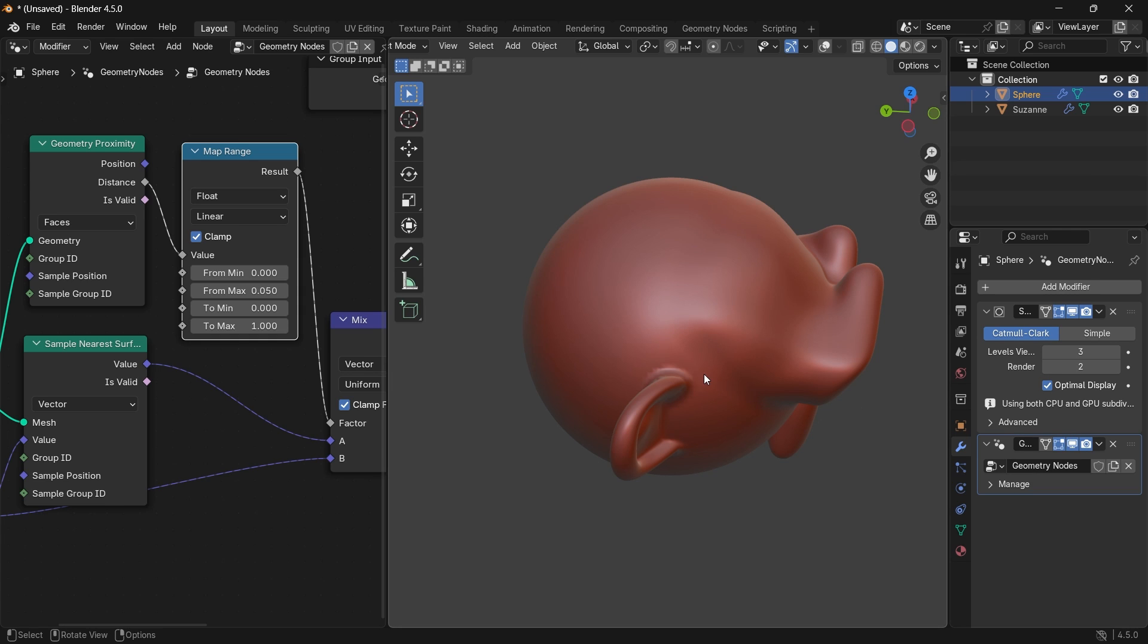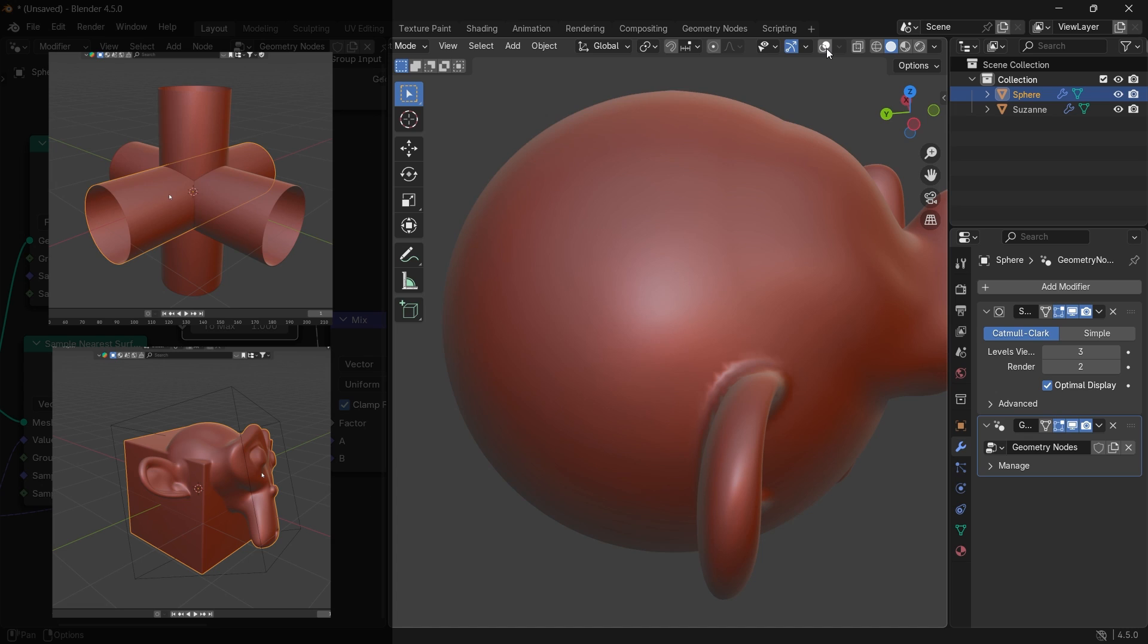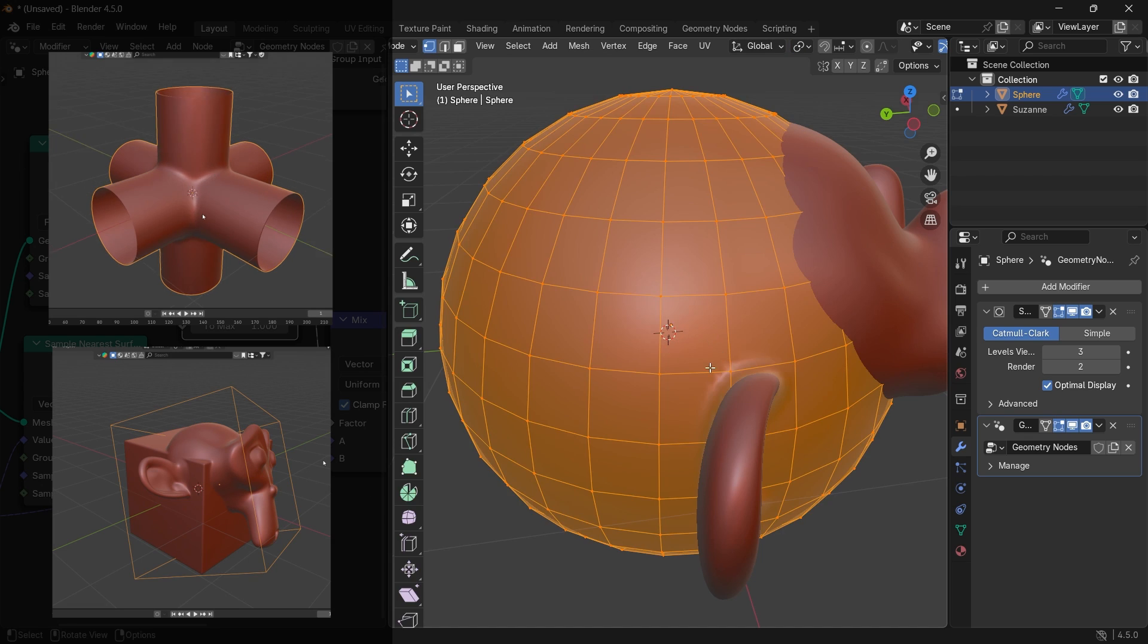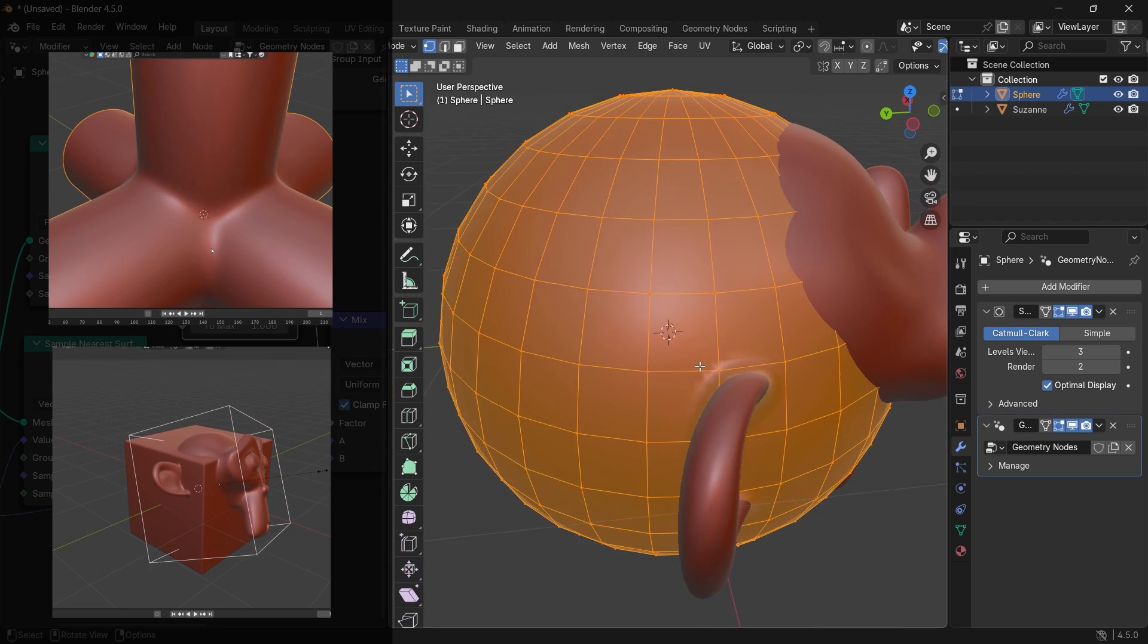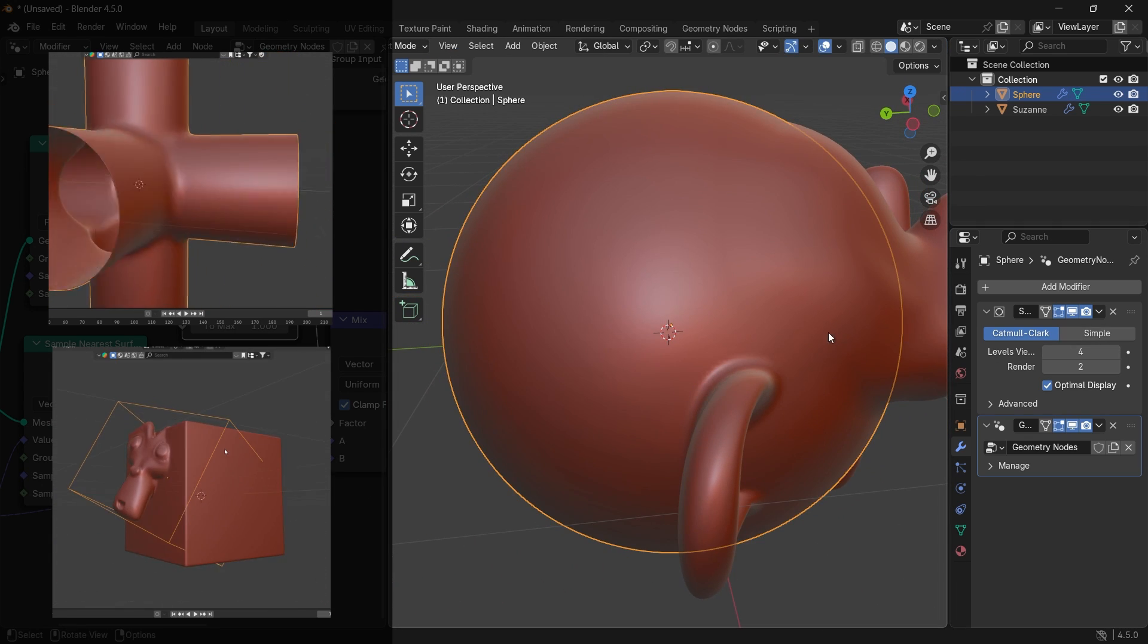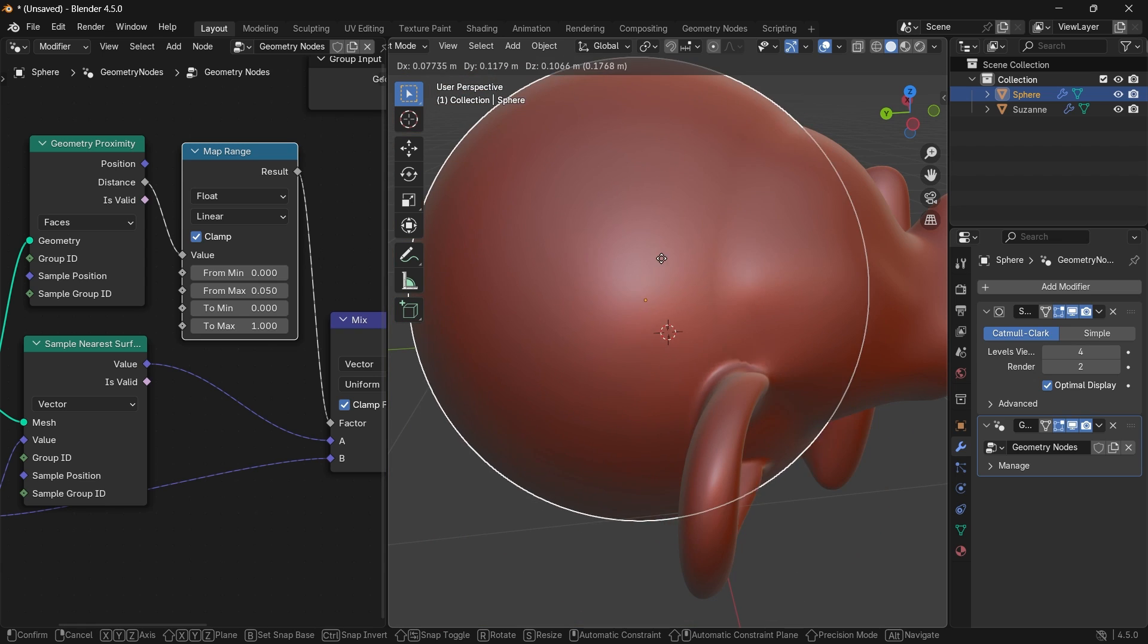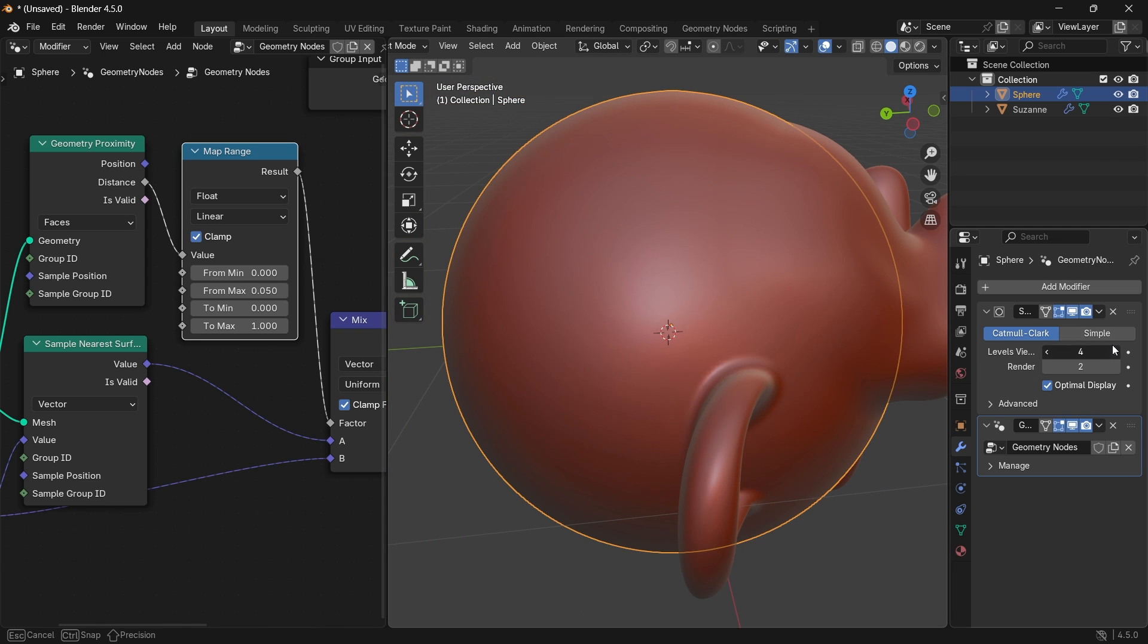So is it better than those two methods we used before to merge objects? It depends on how much control you need with the merging area, but it sure has its benefits being easy to set and undestructive.